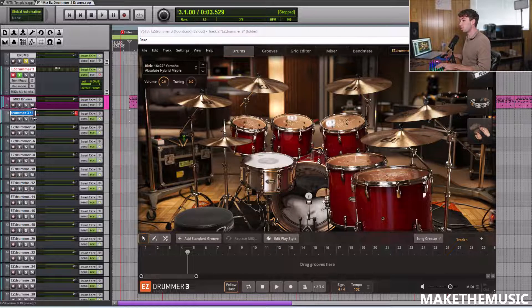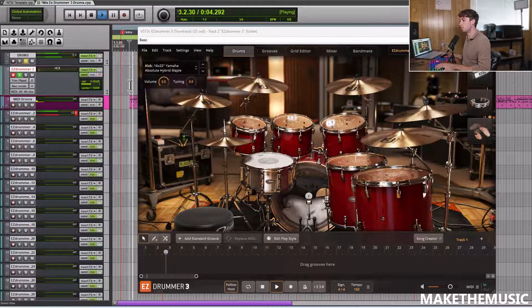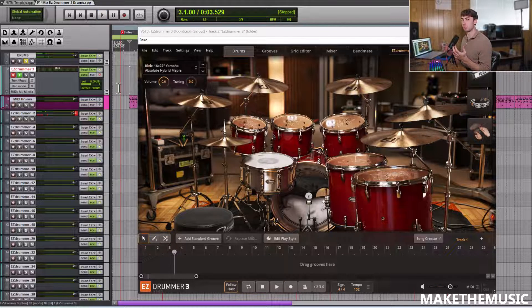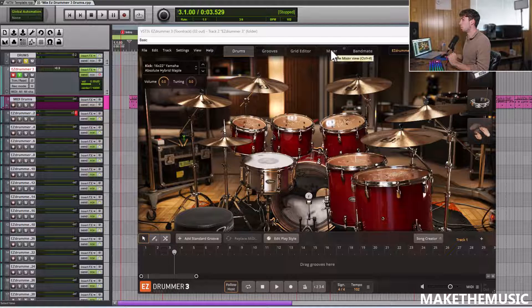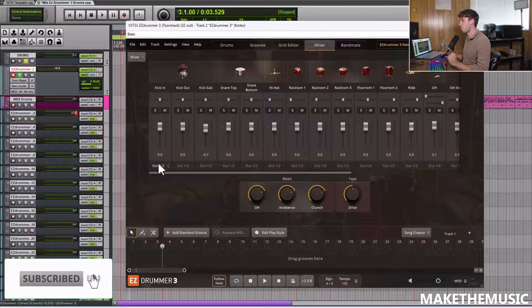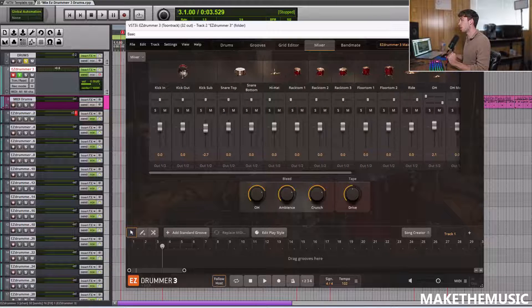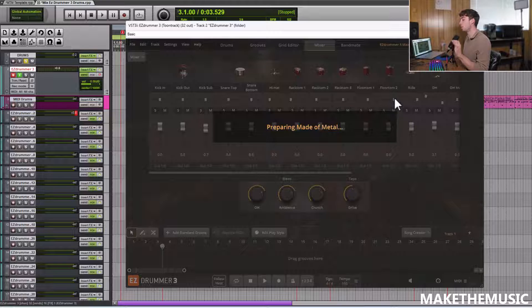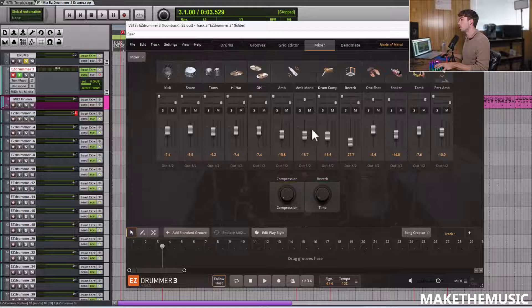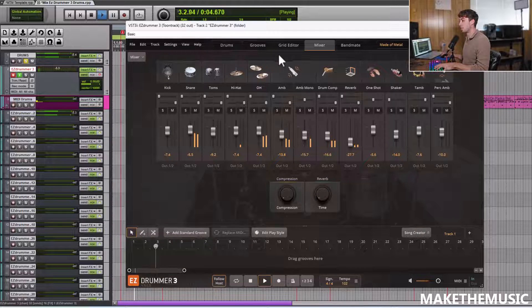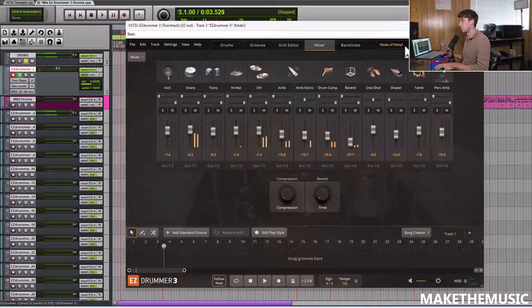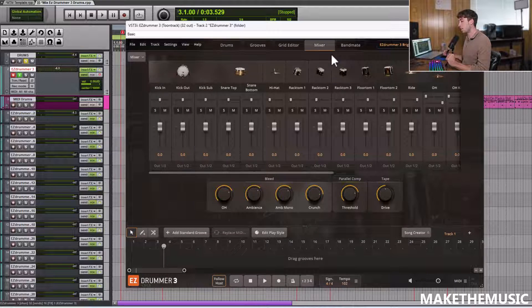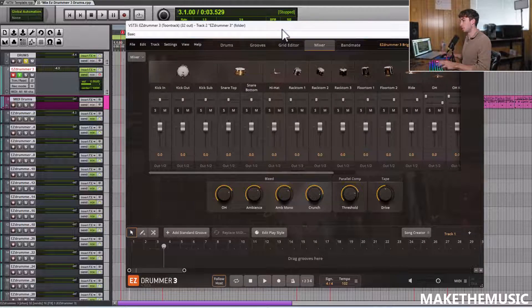But you can see it's only coming out of this one output here, this 1-2 output. And we want to be able to mix all the different drum pieces in our DAW. So we have to go to the mixer tab in EZDrummer 3. You can see here it has the different outputs for each instrument. And this is the stock EZDrummer 3 main room. You can do this for any preset. For example, if I go to the Made of Metal, each one's going to be slightly different, but you can still decide how you want to output the entire kit. I'm going to go back to the bright room kit here, and then I'm going to begin routing out the different individual pieces.